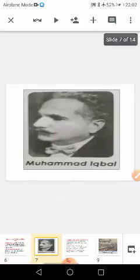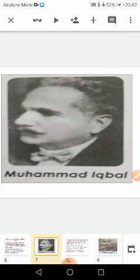This is a picture of Muhammad Iqbal. Muhammad Iqbal and Muhammad Ali Jinnah both wanted a separate nation for the Muslims.